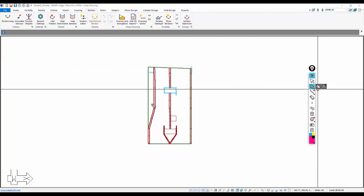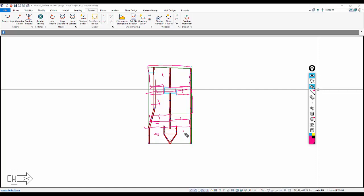Now that we have the banded tendons, we're going to model the uniform tendons. We're going to break this up into several zones — zones one through ten, where we have different unique regions with different spans relative to other regions. The first thing we want to do is determine spacing of the tendons and how much force is needed to meet pre-compression for that spacing. In this case, we're going to space the tendons every four feet.